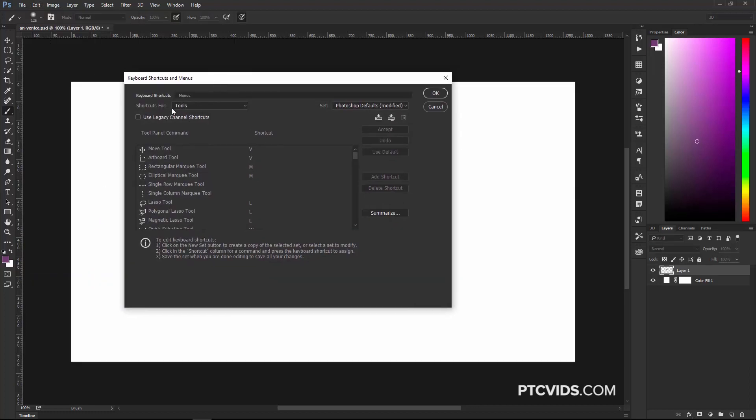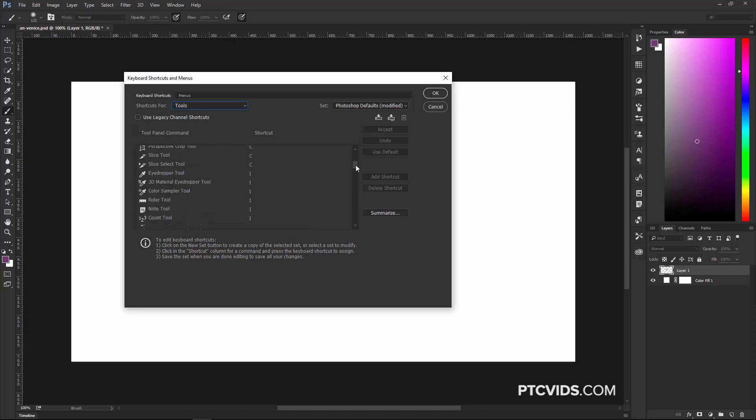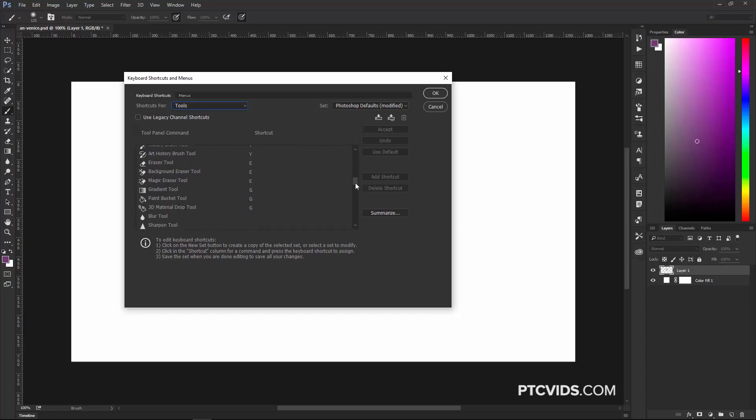Under Shortcuts For, you can select Tools, and you'll see the Tools and the Keyboard Shortcuts that they have. Now, not all the keys are taken. Letter K and the letter N are not taken, and you can use those for the background and foreground colors.